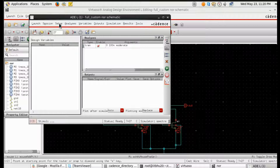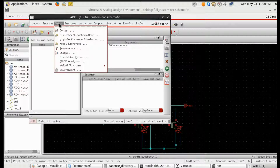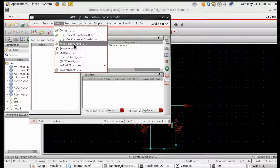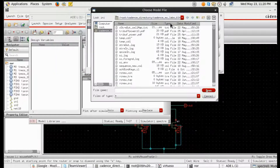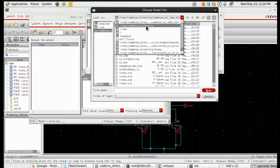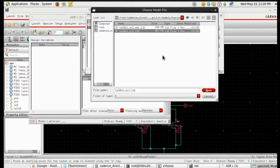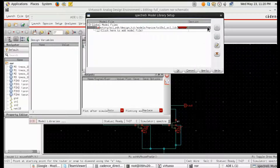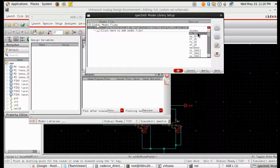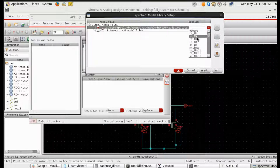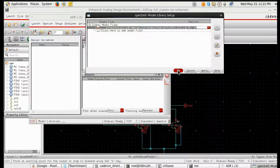We also have to include the model libraries. Go to Setup > Model Libraries. The model library is provided by the foundry in dot-lib format, containing transistor specifications. We are using TT18 — there are other options like SS18 and FS18 for slow-slow and fast-fast corners — but since we are using the typical corner, we select TT18.